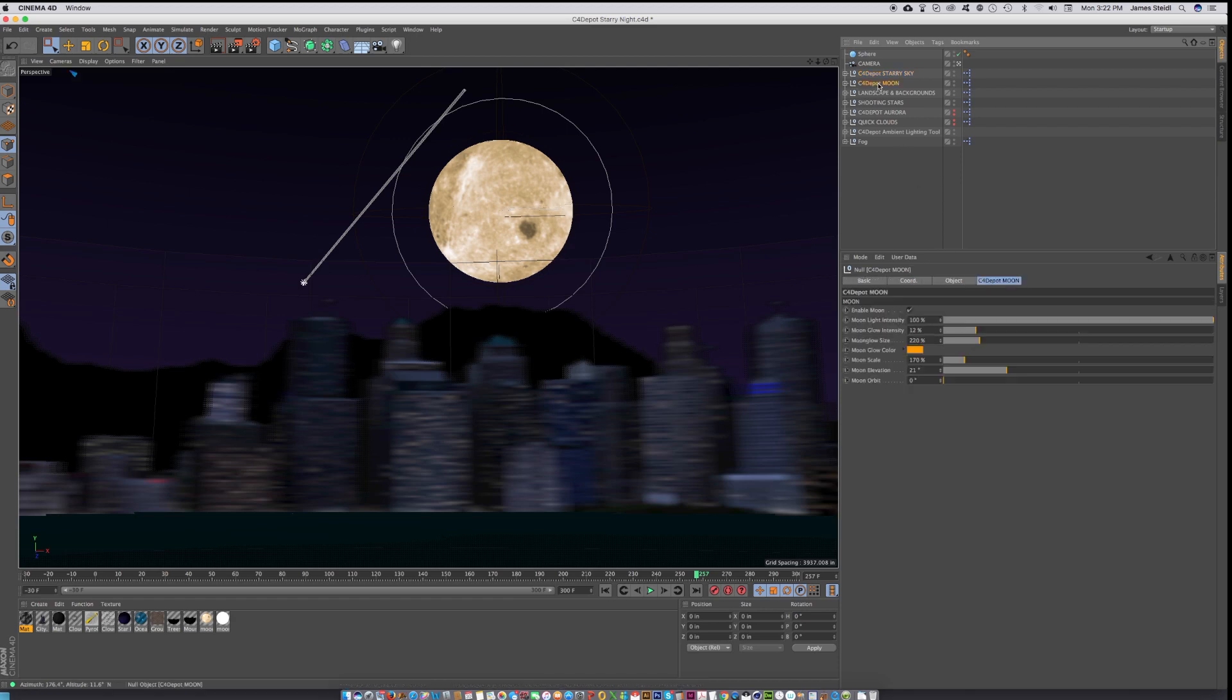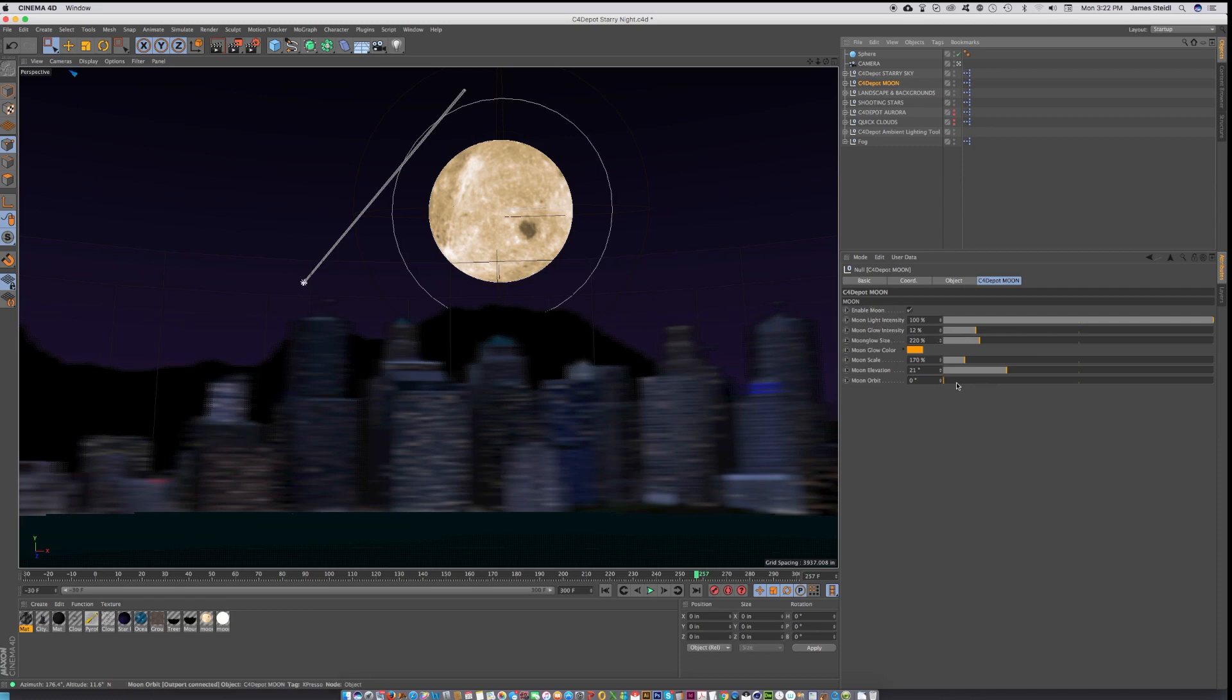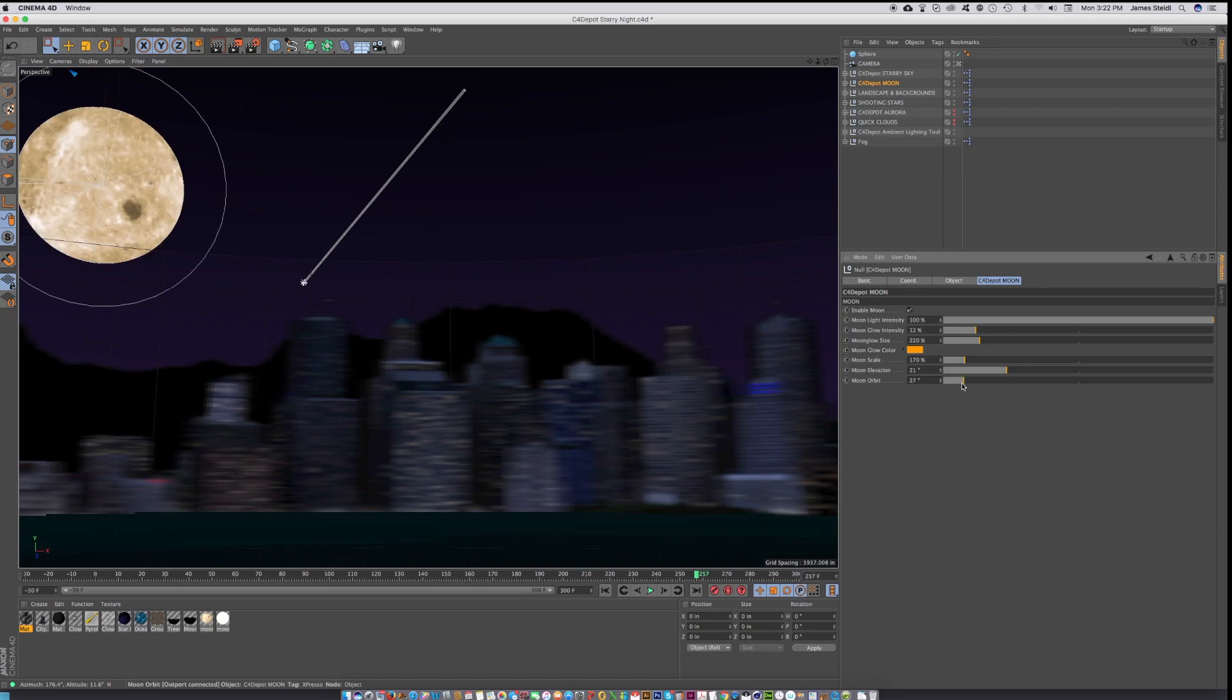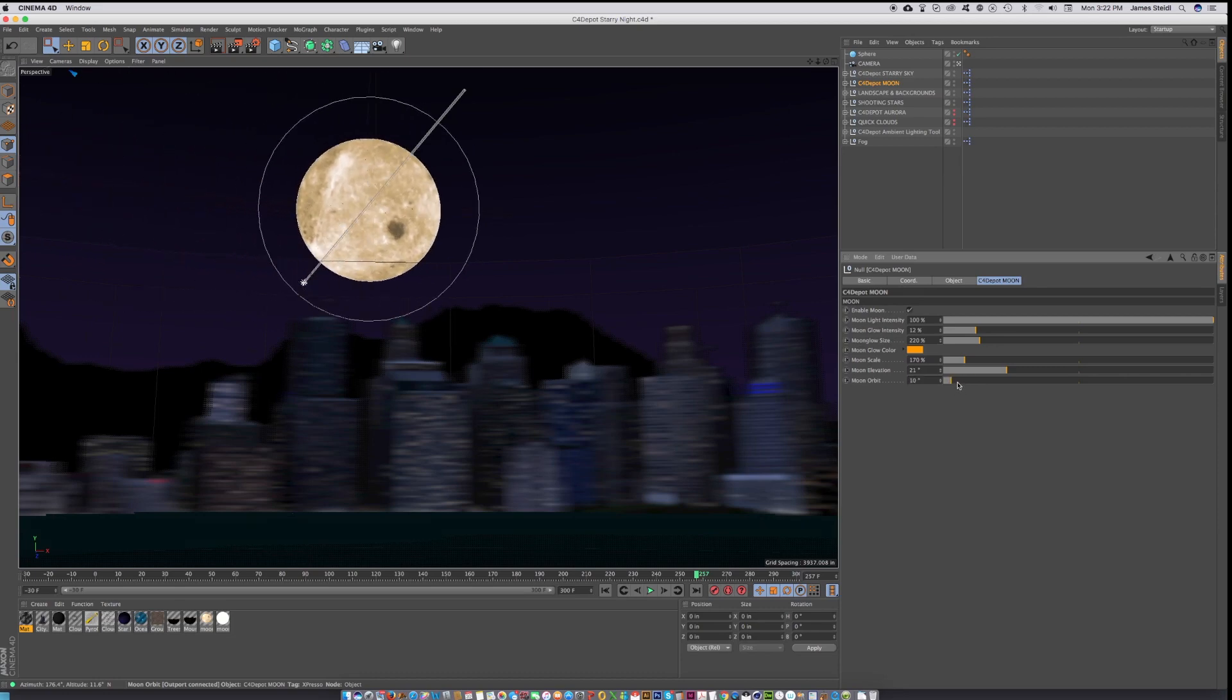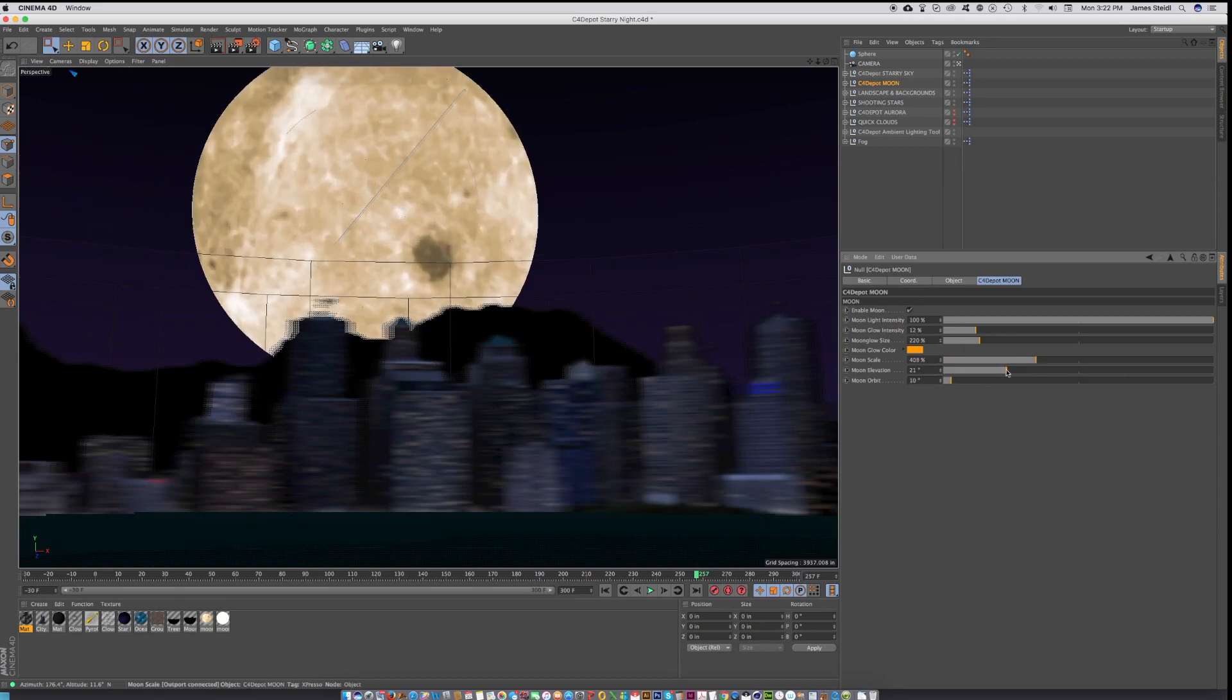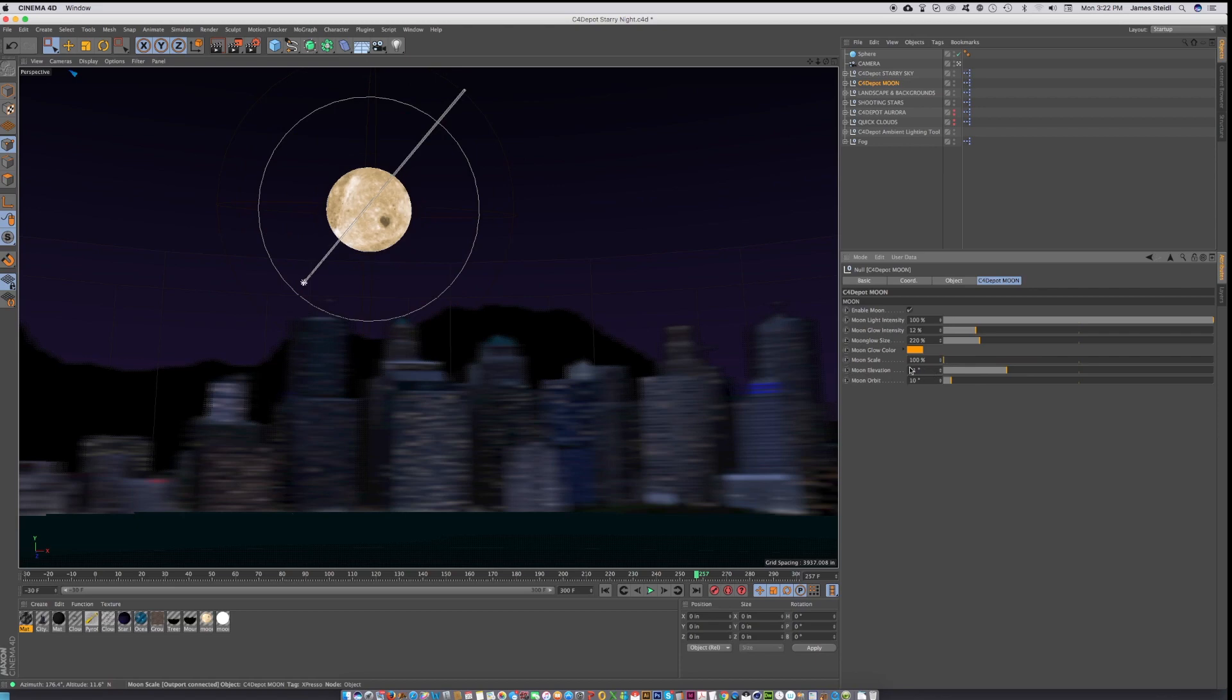You've got this adjustable moon, and this is a super convenient little rig because you can adjust the orbit of the moon. You can scale it down, make it real big, whatever you want to do.